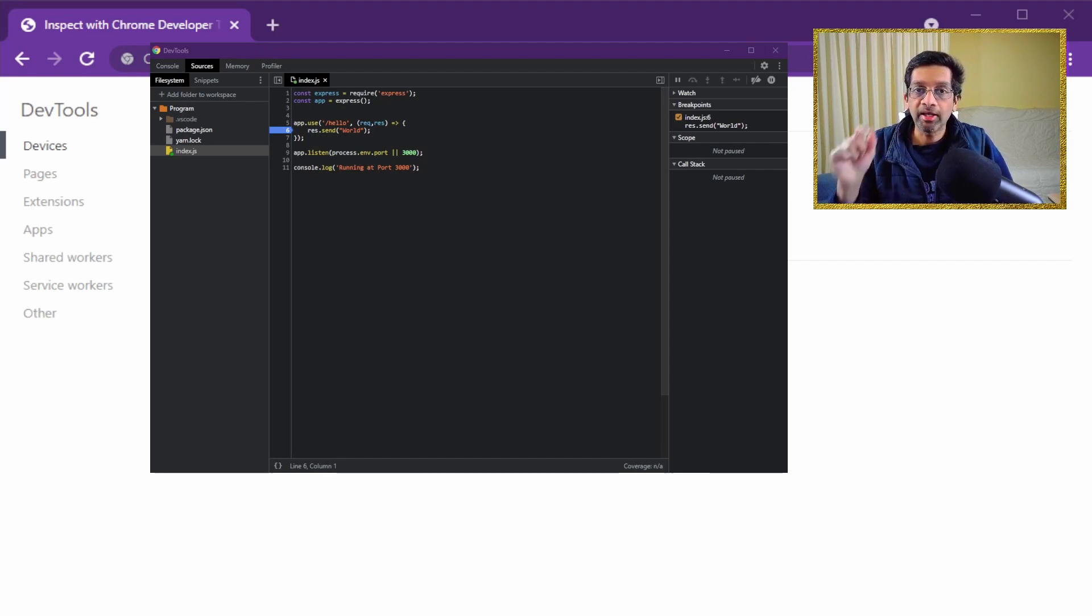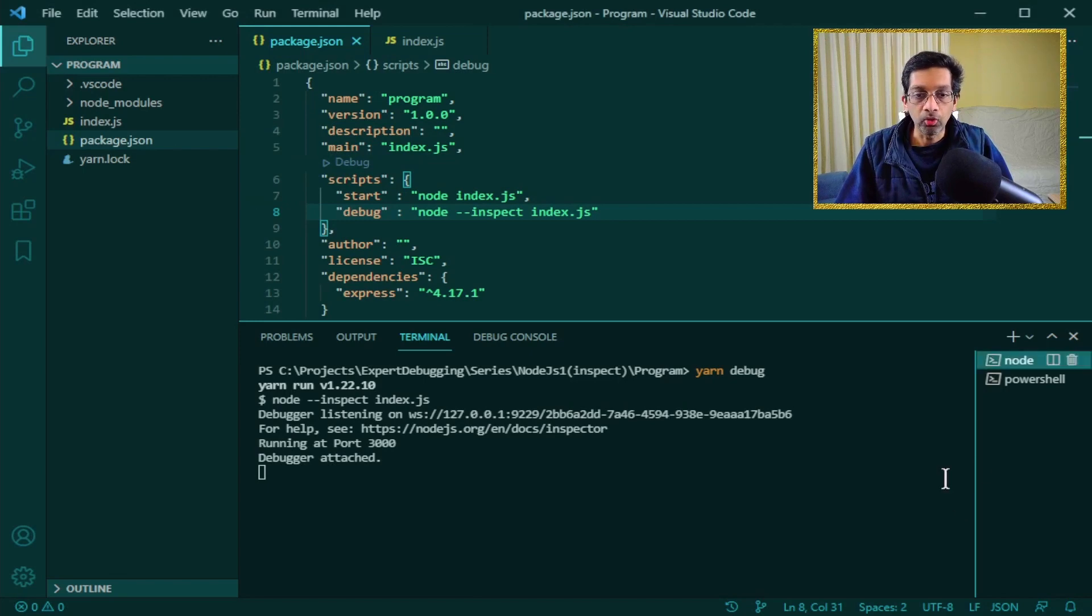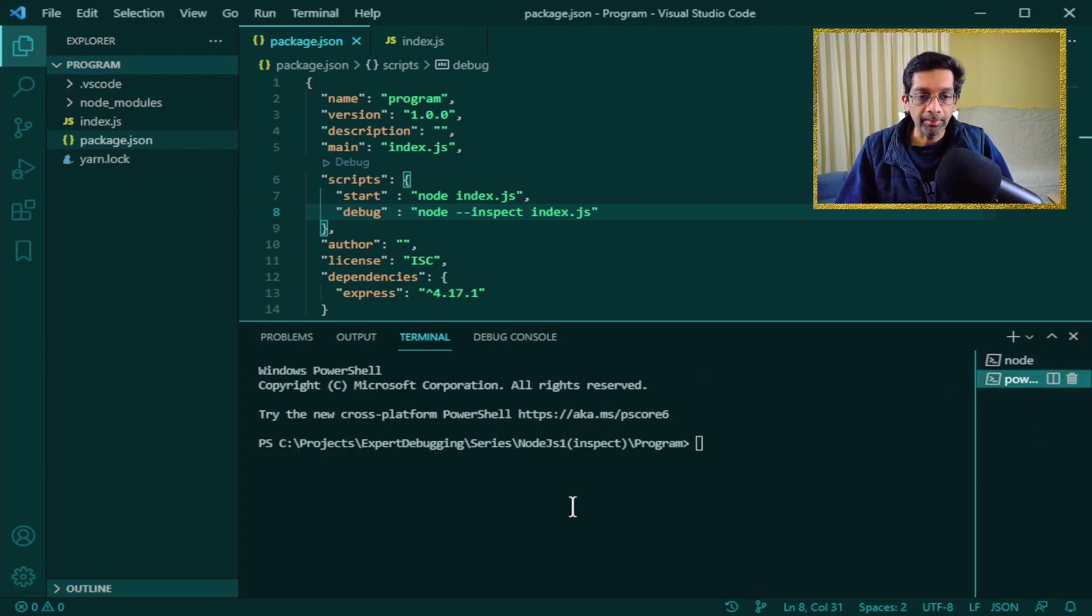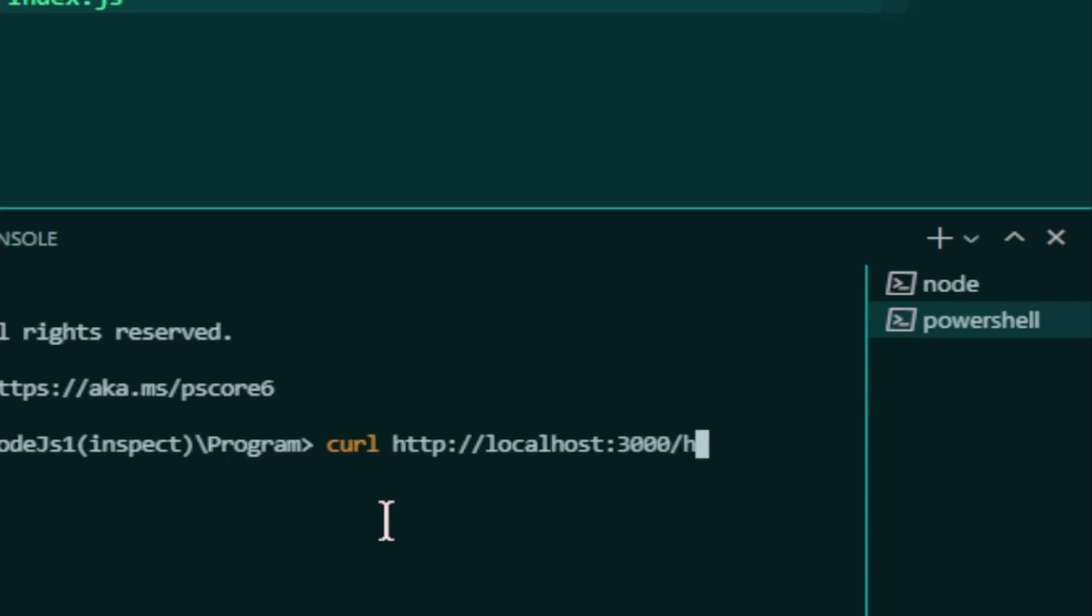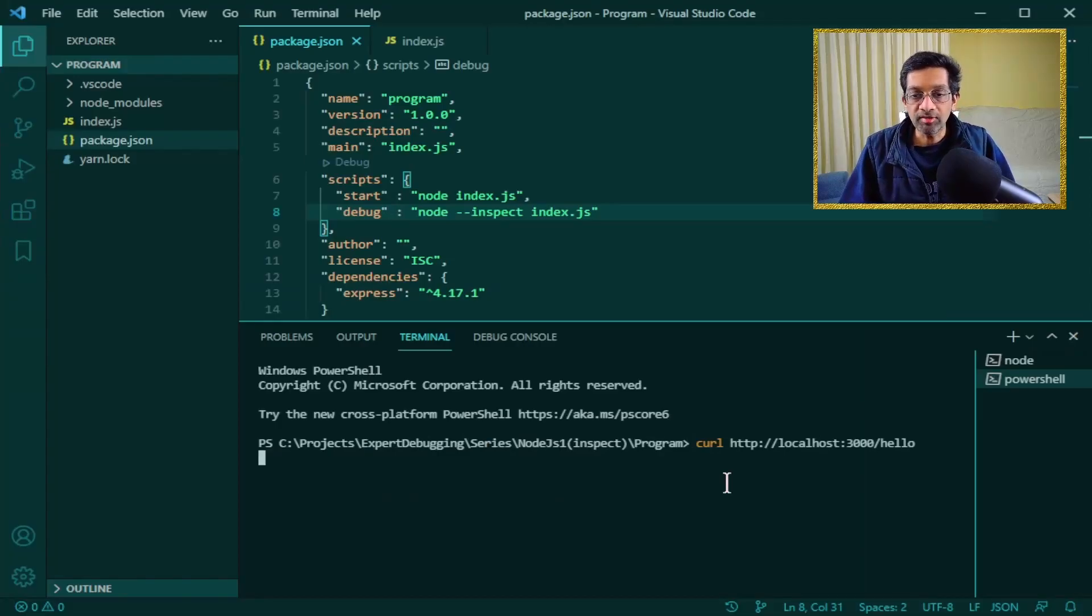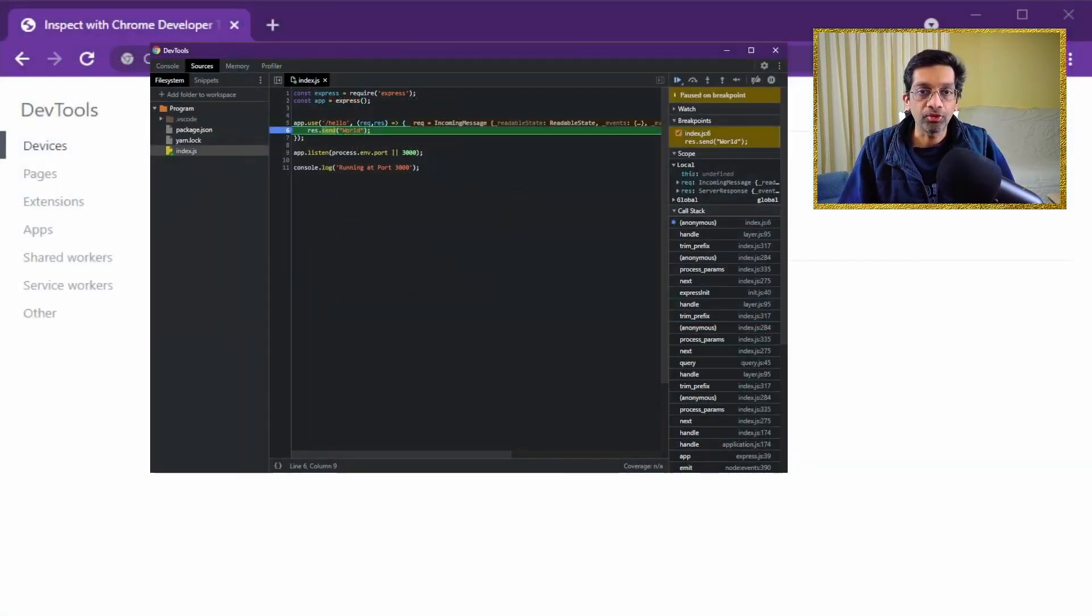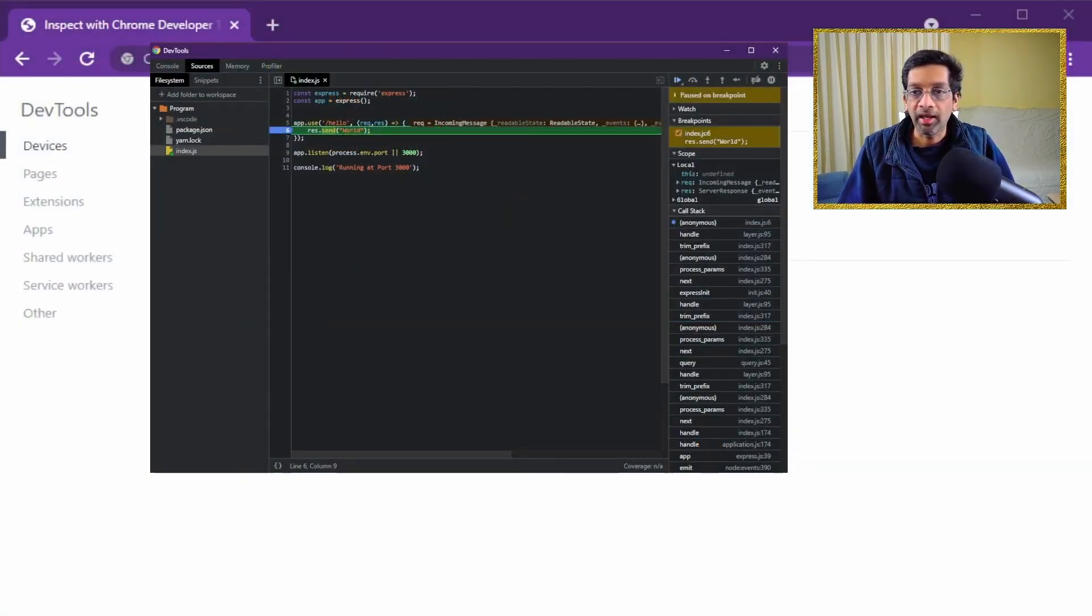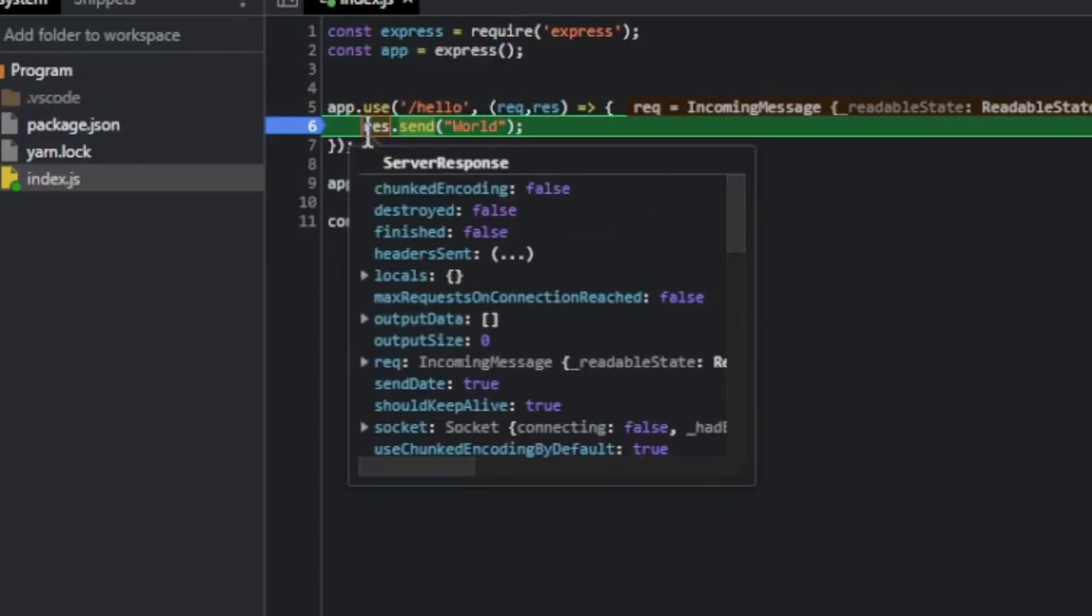So what I'm gonna do is I'm gonna switch back to my Visual Studio Code. And I'm gonna just go to a PowerShell screen. I'm gonna run curl http localhost 3000. And I'm just gonna do a GET on /hello. What this does is this actually triggers the breakpoint. I'm gonna switch back to Chrome. And there we have it. Chrome is actually stopped at res.send. Because this is the breakpoint I just set.